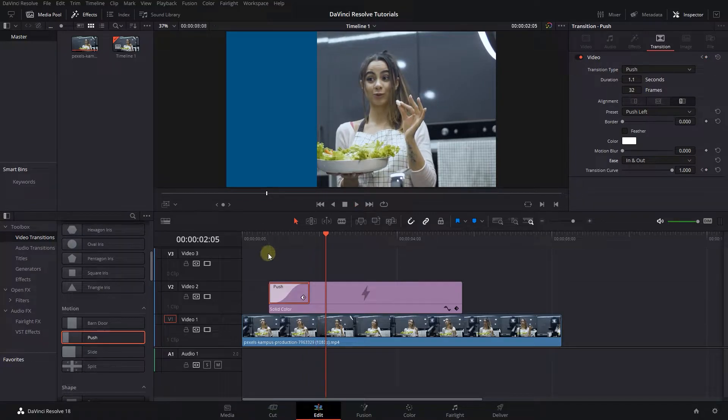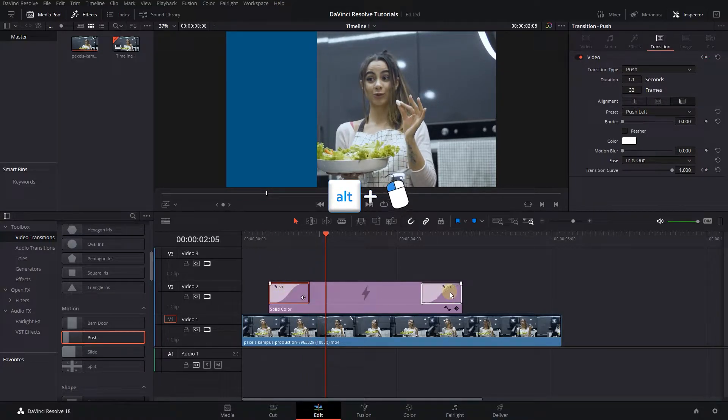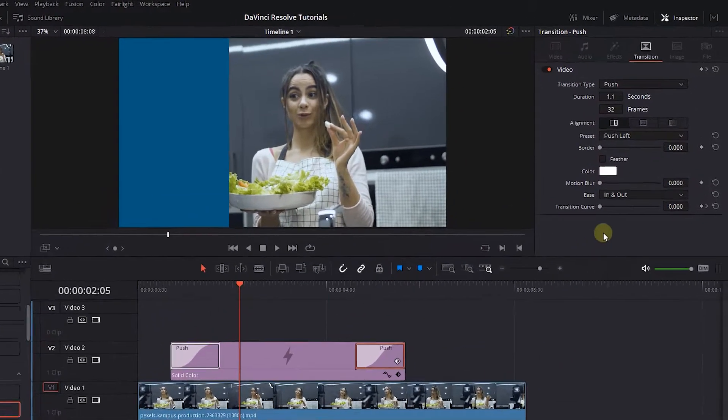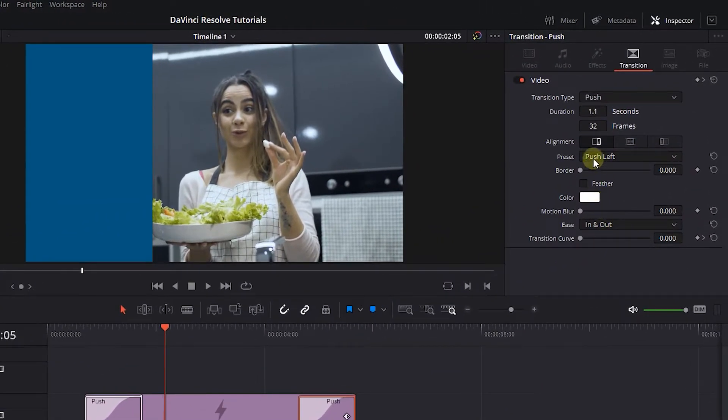Hold down the Alt key and drag the transition to the end of the solid color to create a duplicate from it. Click on the new duplicate transition and set Preset to push right.